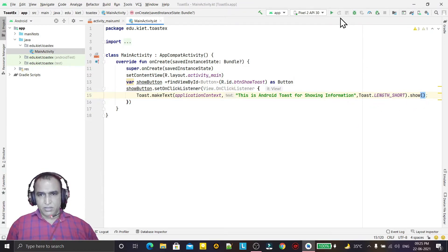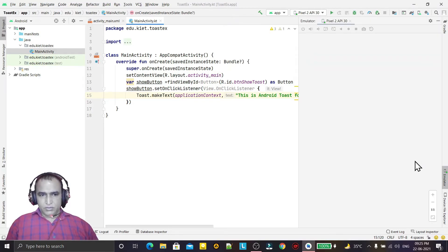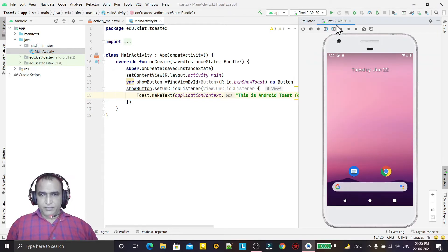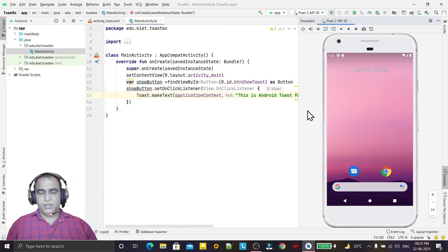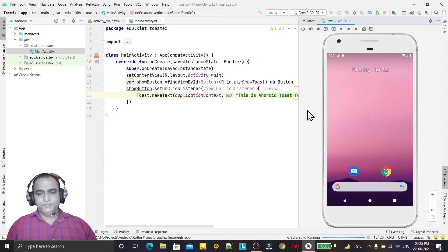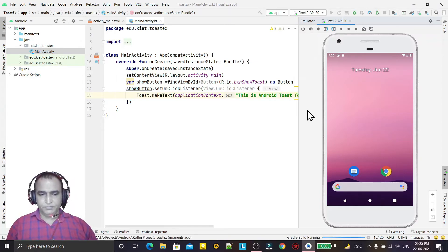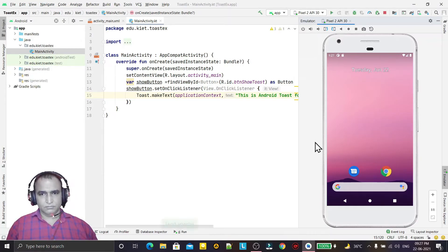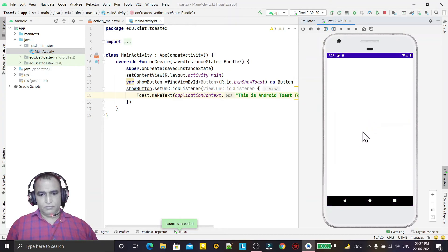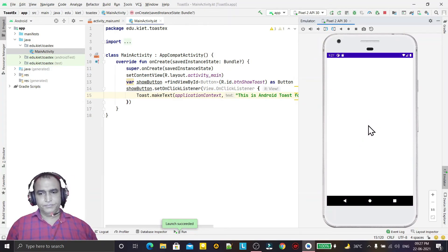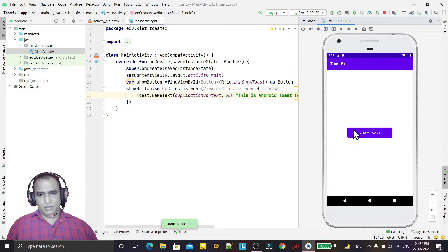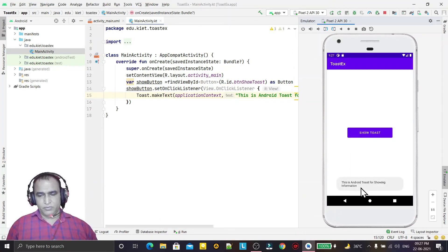Now it is going to come. I just click on show toast and you see the information is coming here.